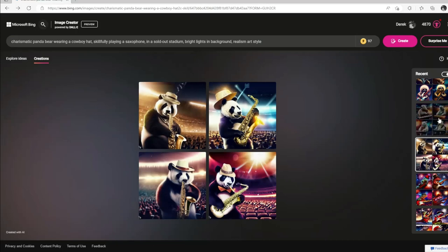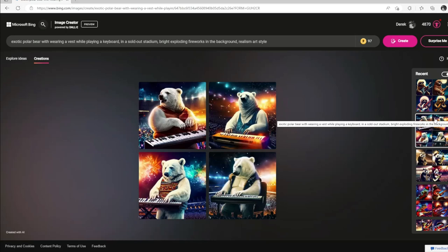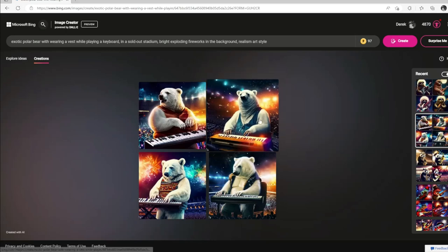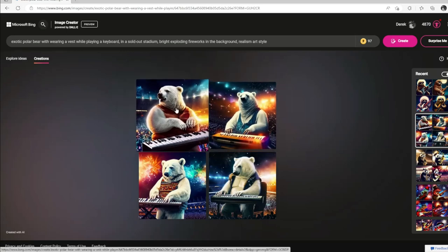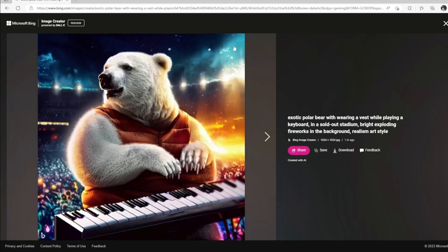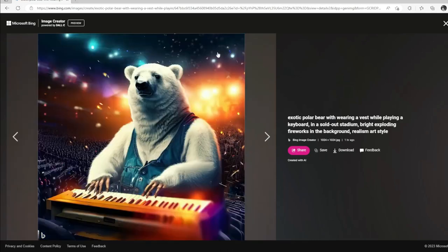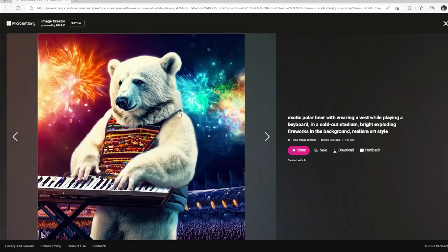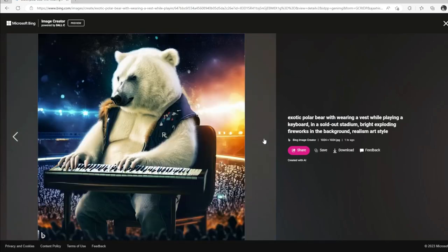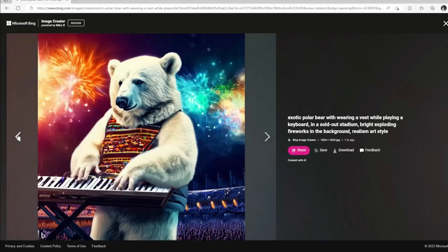Since we moved the panda bear to a saxophone, let's see what a polar bear would look like playing the keyboard. We've got an exotic polar bear wearing a vest while he's playing the keyboard in a sold-out stadium, with bright exploding fireworks in the background. Some images have just bright lights rather than fireworks. This one's got some fireworks — I like these fireworks here, with cooler blue and green colors plus warmer red, orange, and almost purplish colors. He's got a real bright vest on. I really like this one with the stadium of fans and fireworks. I think this polar bear with the fireworks in the background is the best.